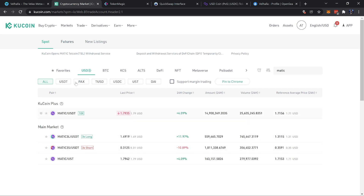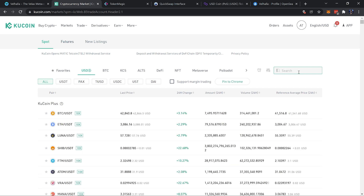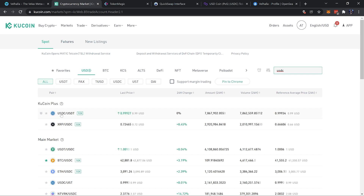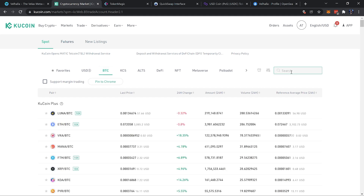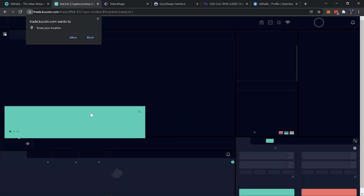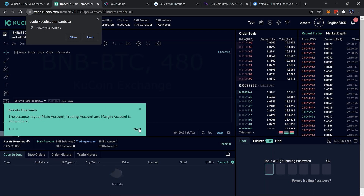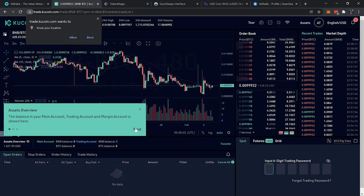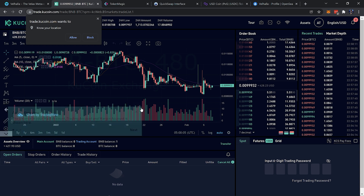No matter what crypto you have, if it can be traded for either BTC or USDT, you can trade it for that and then trade it for MATIC. For example, if you're starting with USDT you could send it directly to KuCoin and trade it straight for MATIC, saving extra steps. If you had USDC, you'd trade USDC for USDT, then USDT for MATIC. The cool thing about trading on a centralized exchange like this is there are no crazy fees for each trade, unlike some DEXes.